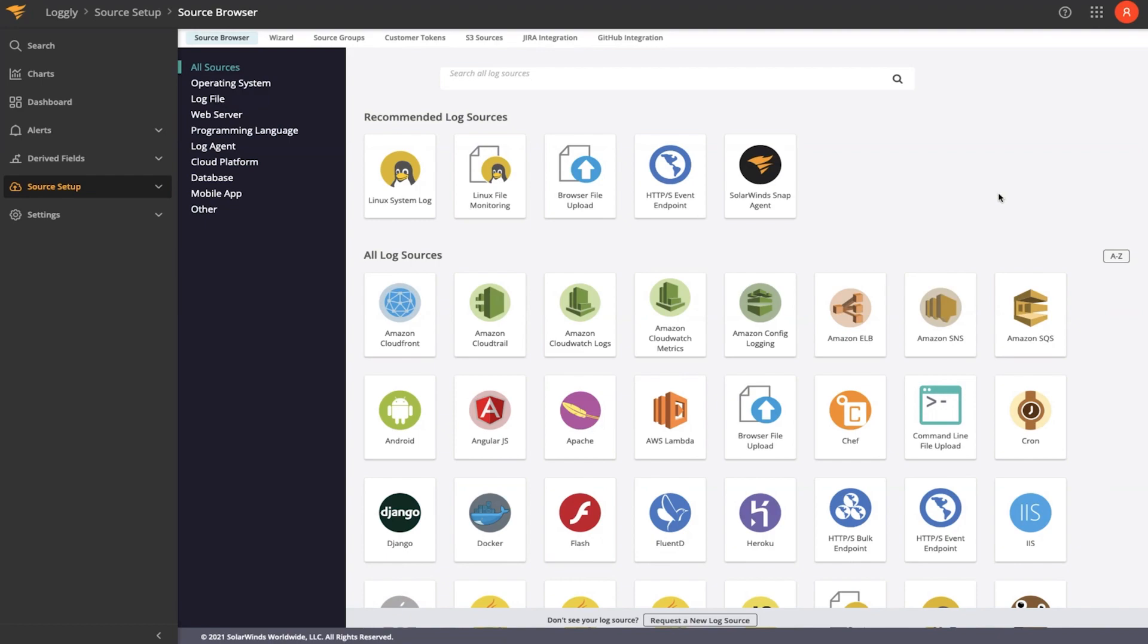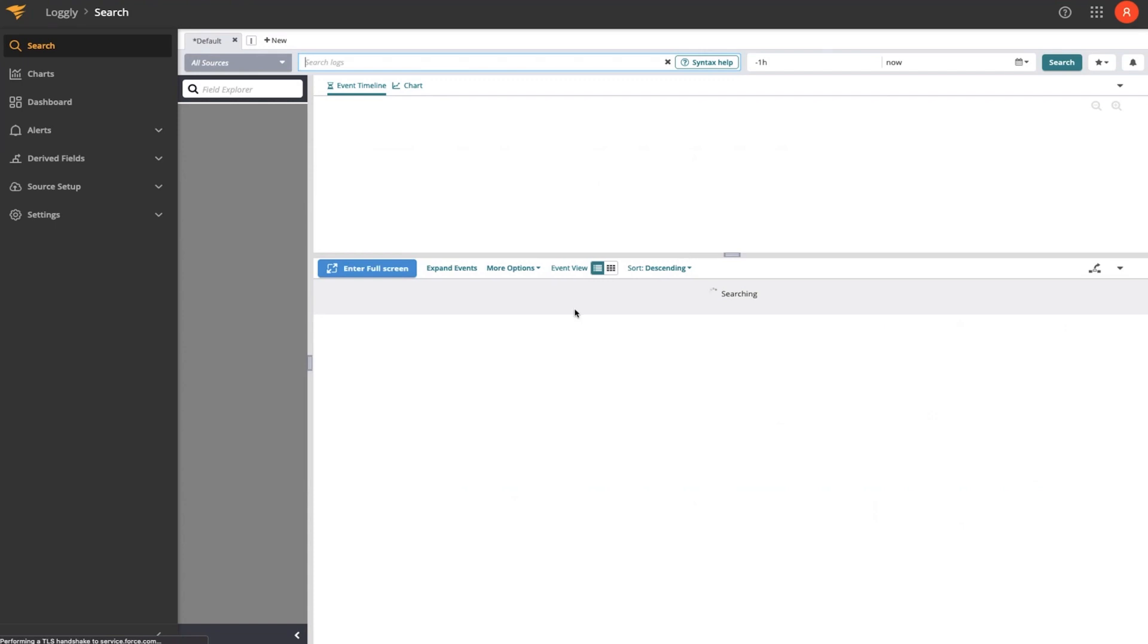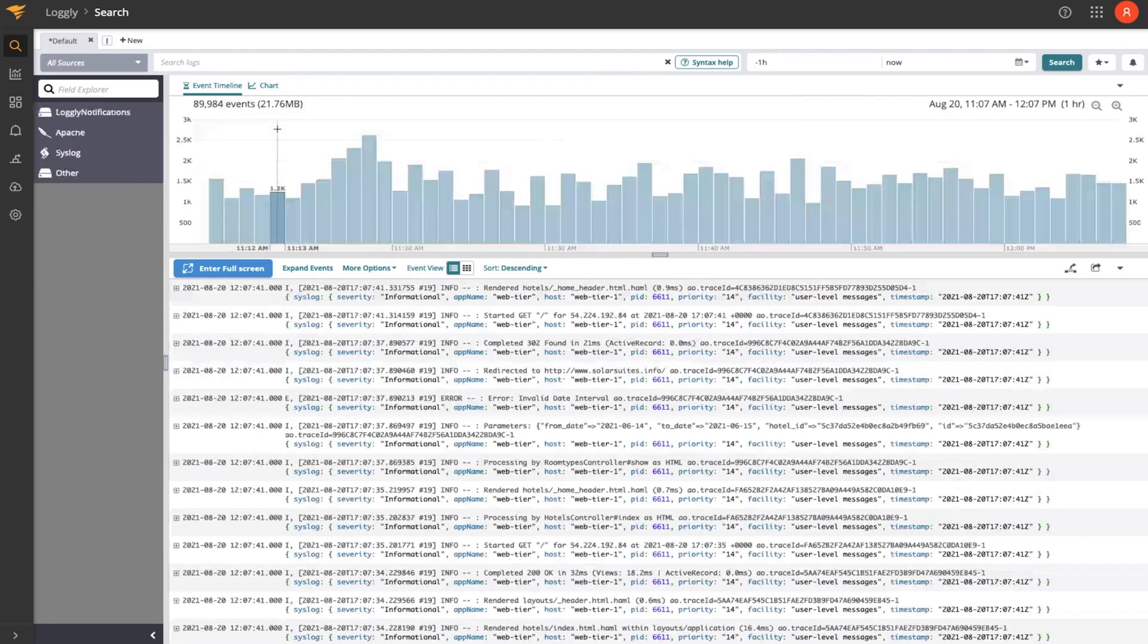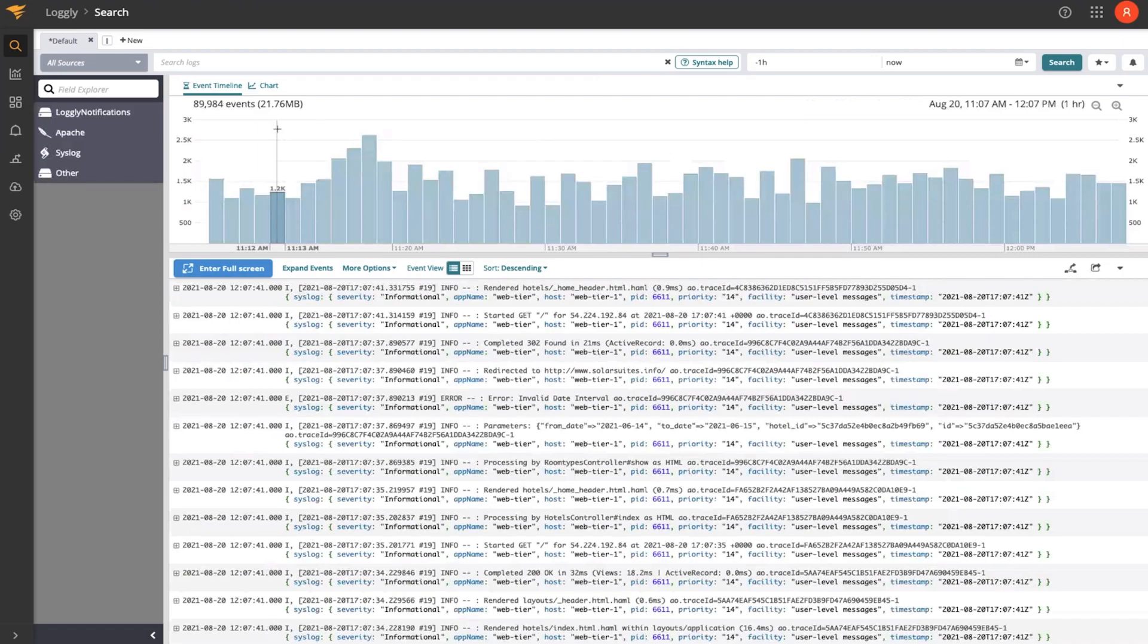From there, those logs will be parsed and normalized into a common data structure that's easy to explore with our Field Explorer. So the Field Explorer makes it easy to search through the entire volume of logs that have been ingested by Loggly, filter and narrow those down into key events that are important for you to be made aware of.